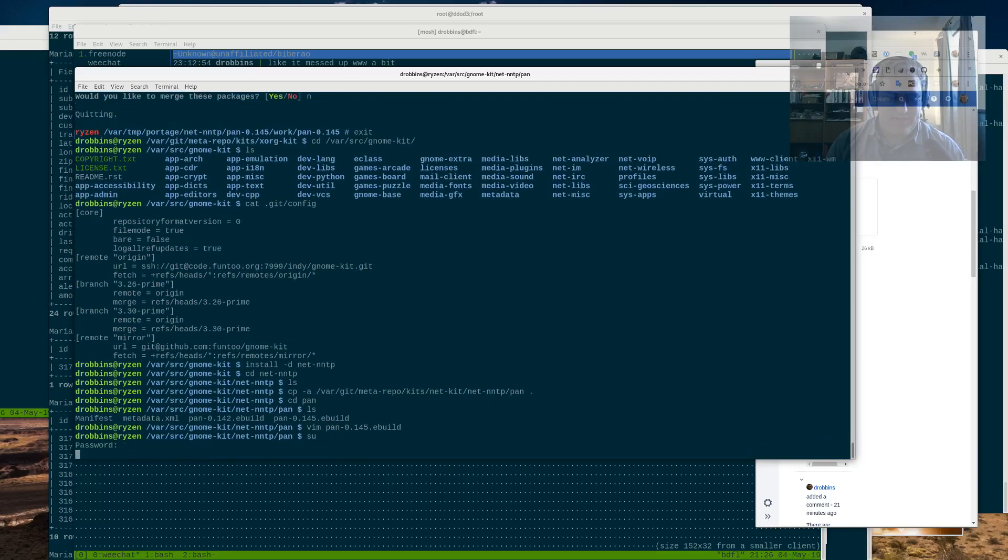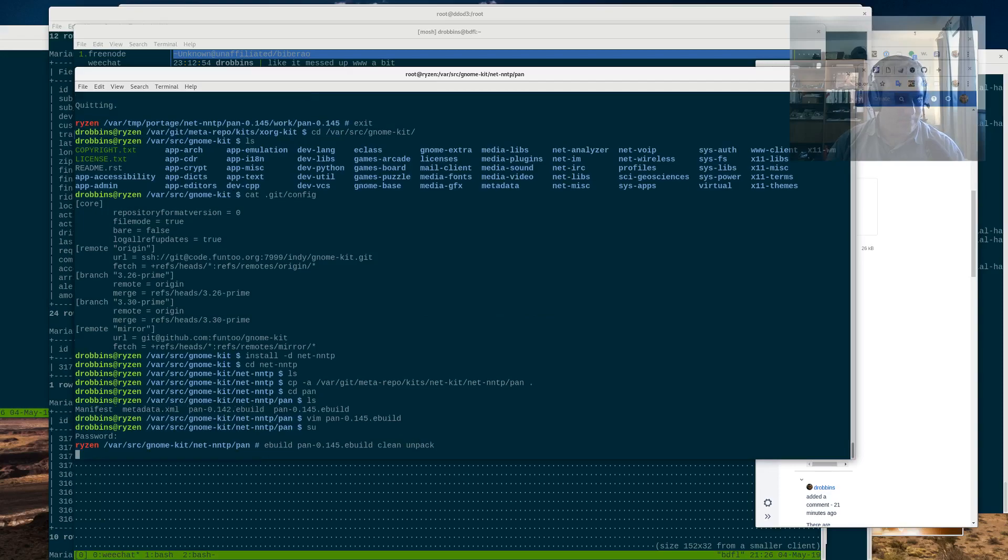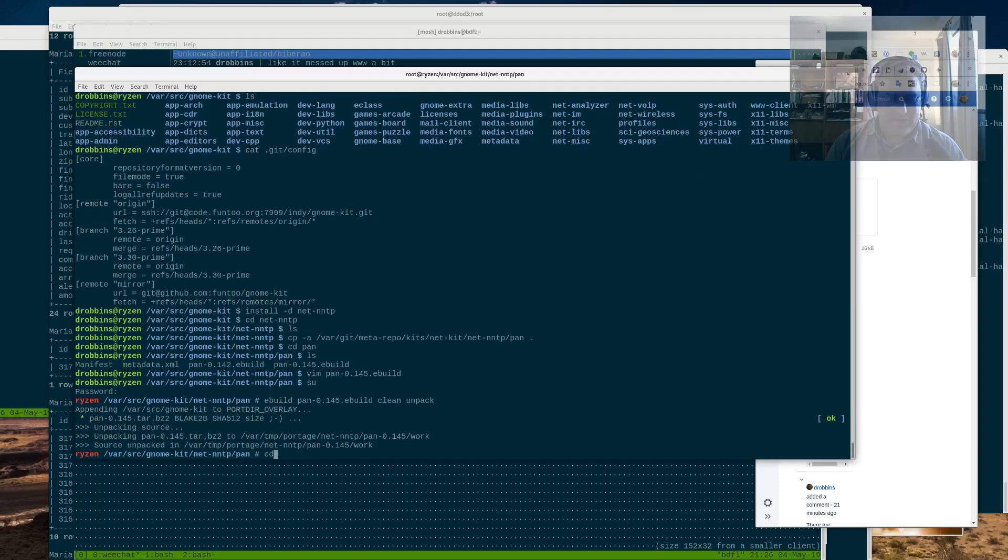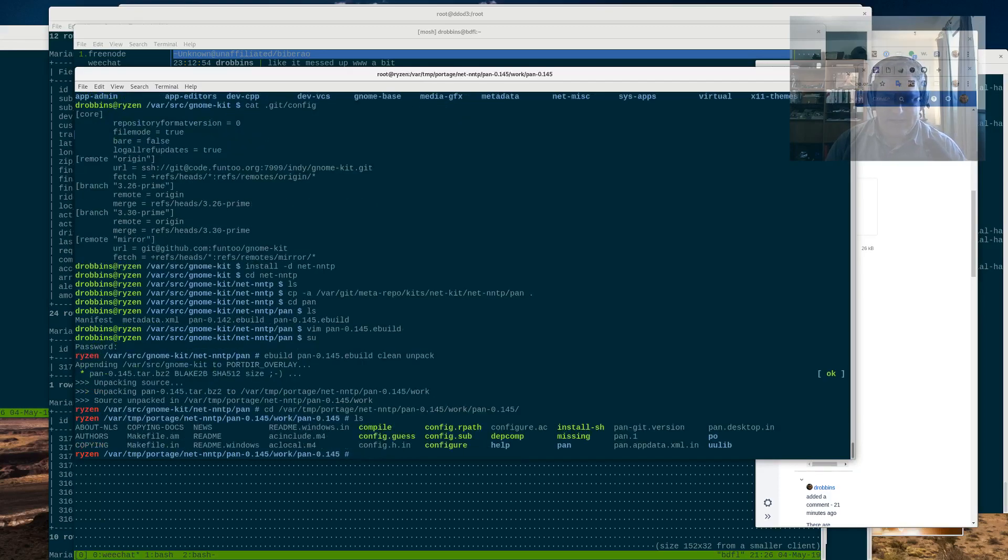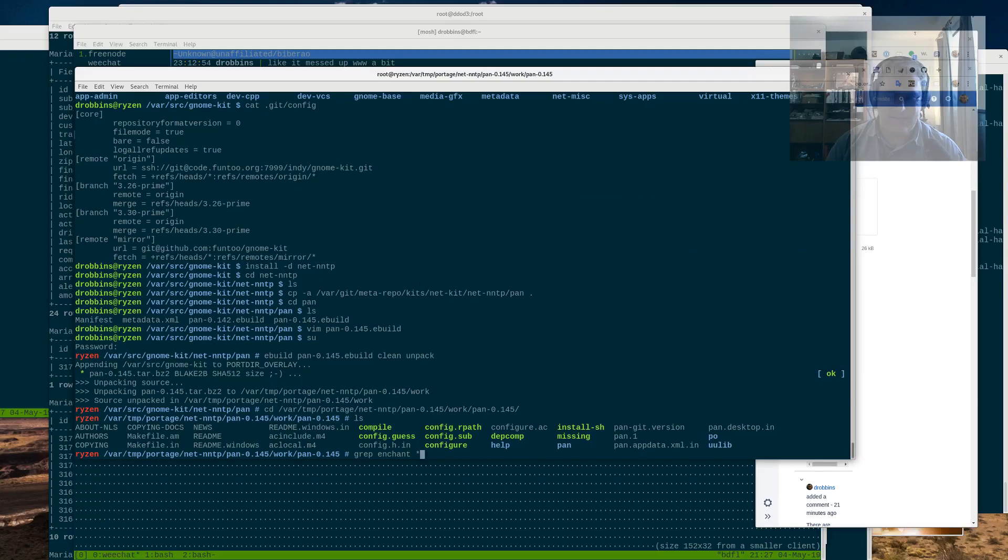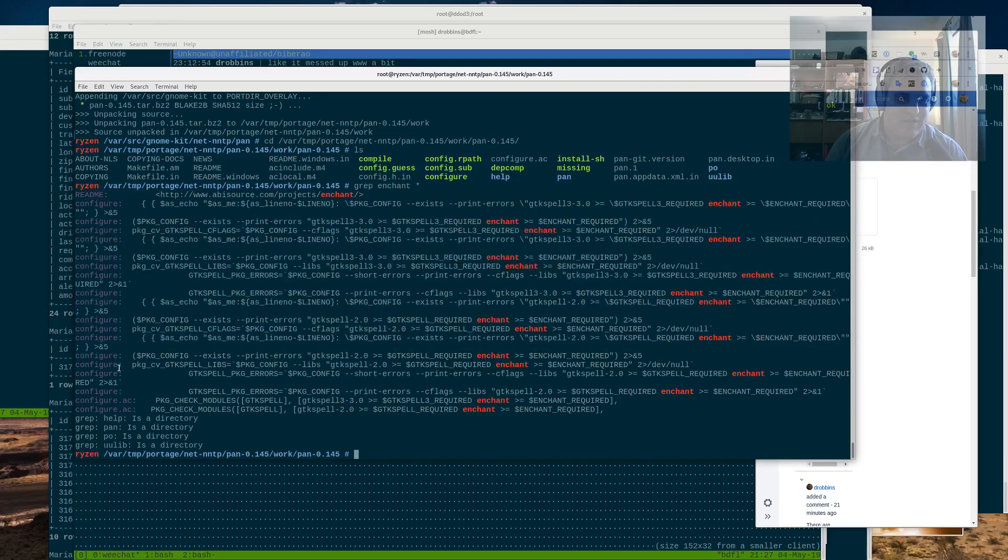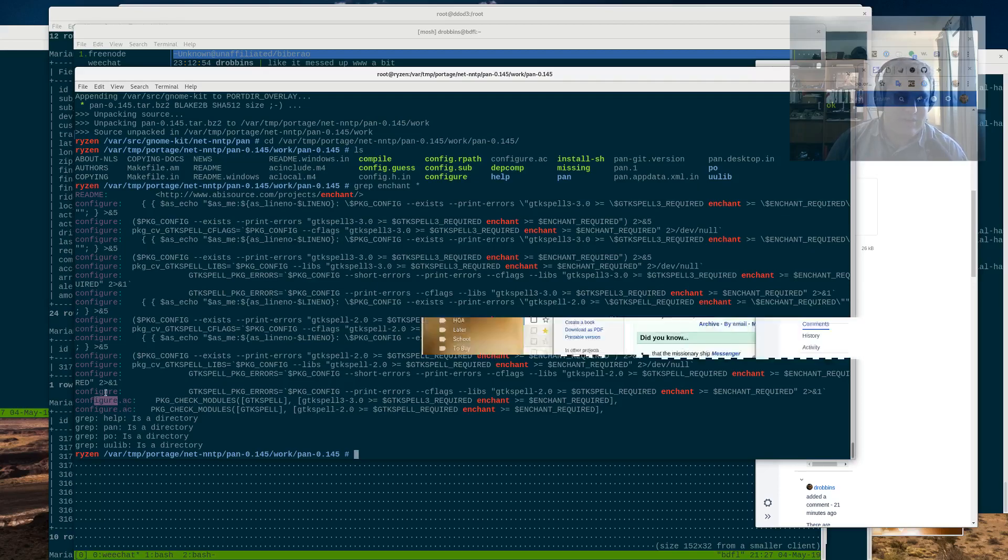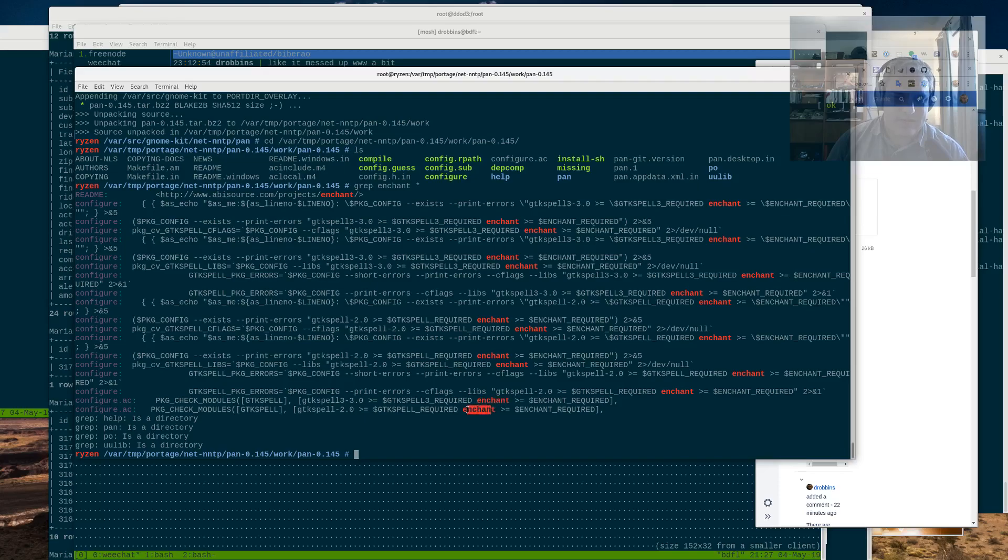So let's go ahead and do that. So I'm going to run eBuild pan0 1.45. I'm going to do a clean unpack. So that's going to impact the source code, and then we're going to look at it. And I'm going to grep for Enchant in the main source code directory and see what is going on there. And I see there's a reference in readme. There's a reference in configure. And there's quite a few references in configure to Enchant. But then there's two lines in configure.ac.